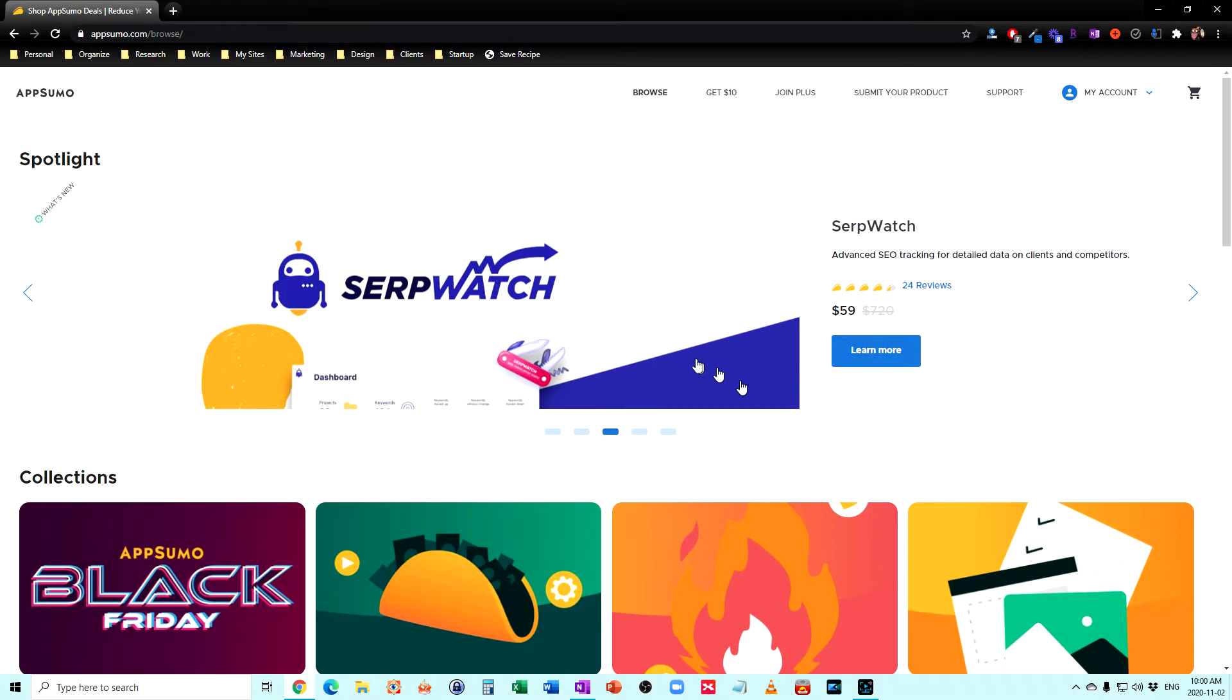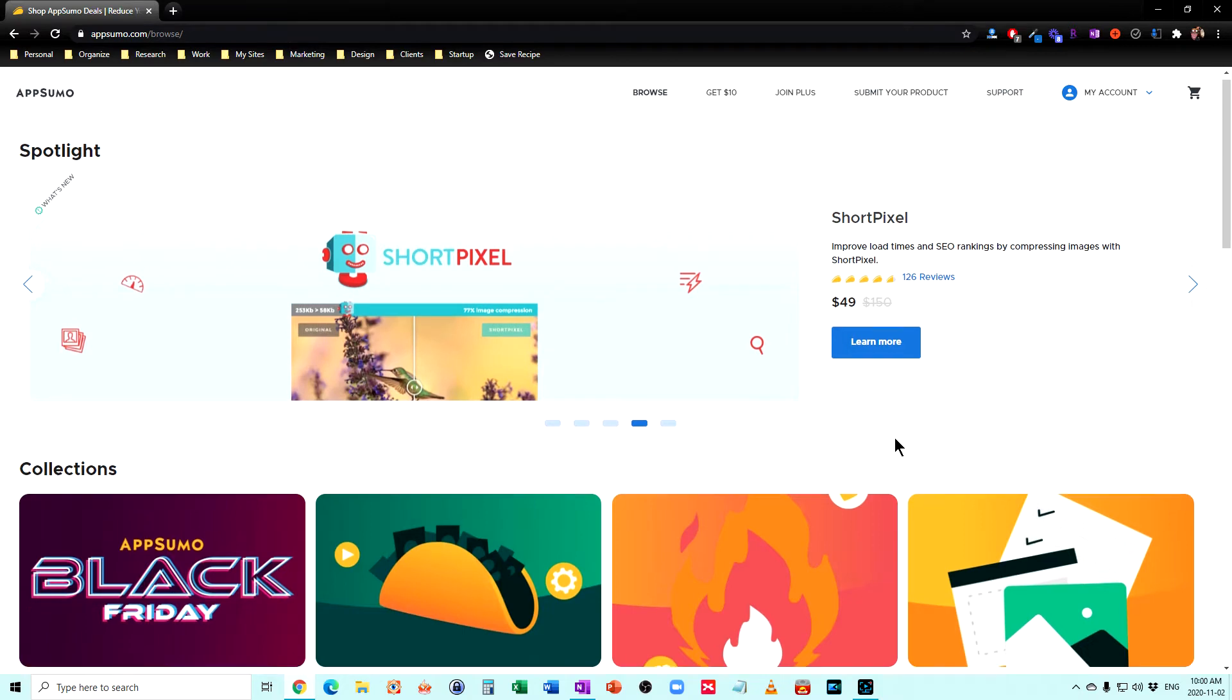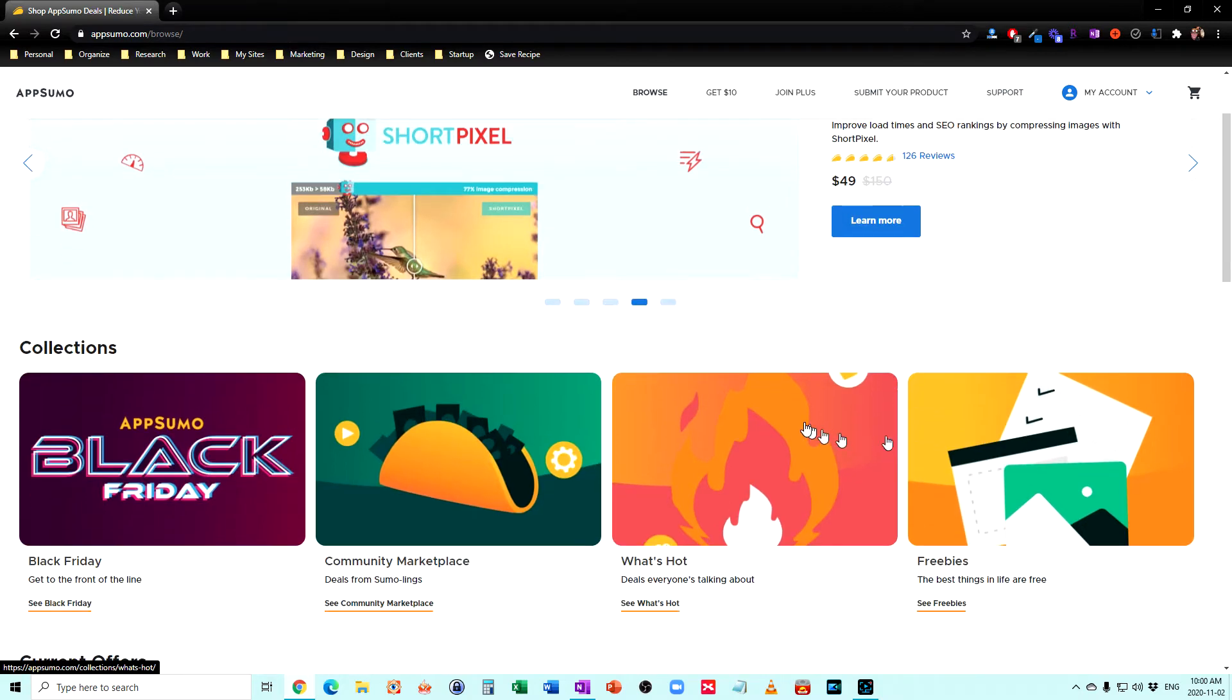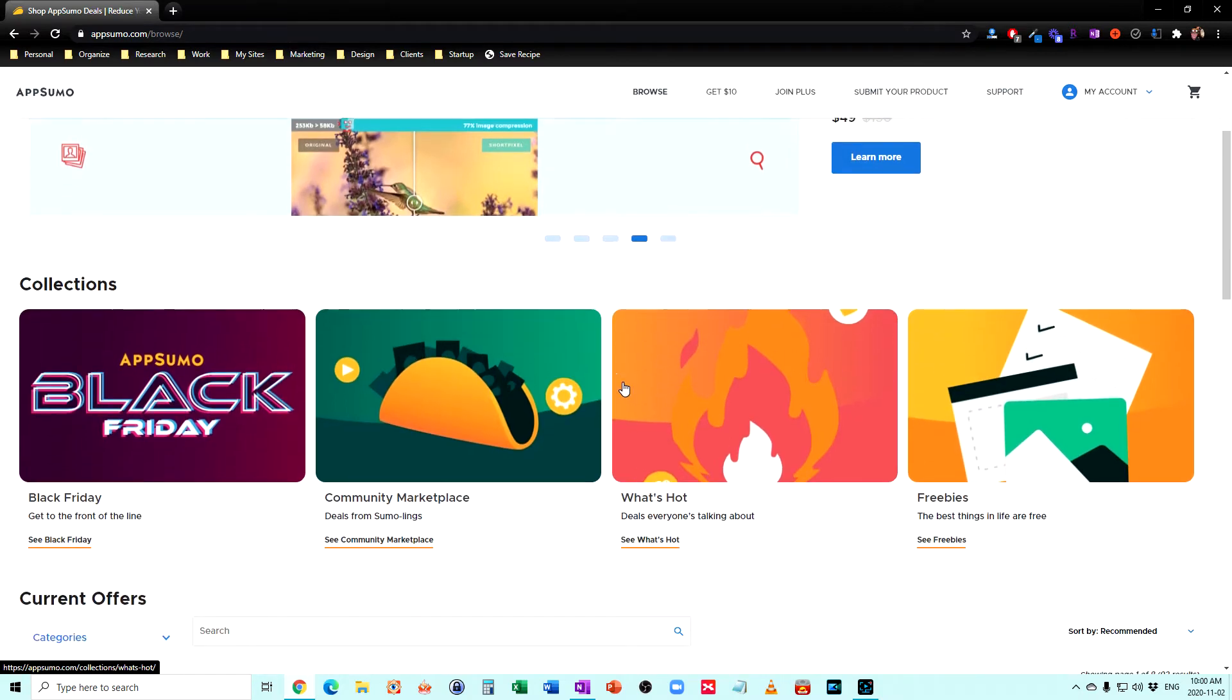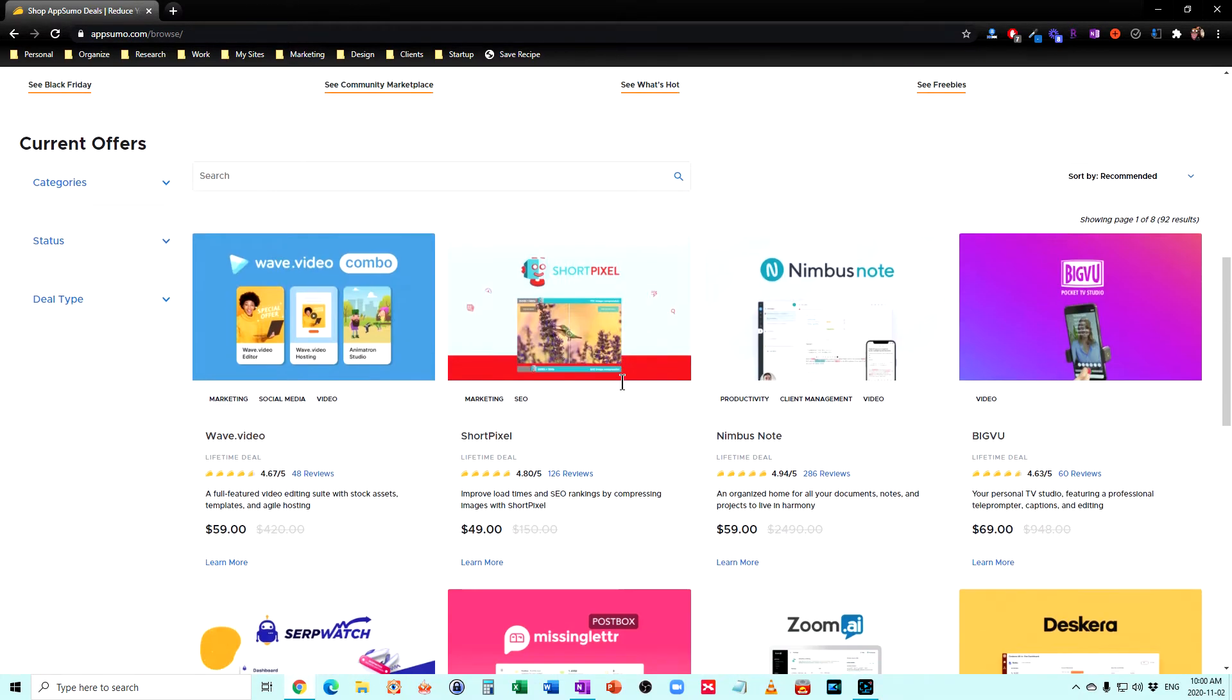So you can see it's just going through and showing you some of the different ones here. Now that can be a huge saving if you're paying $40 a month for something and suddenly you can get it for a one-time fee of $49. That's a huge savings. So they've got some Black Friday specials here because that's the time.